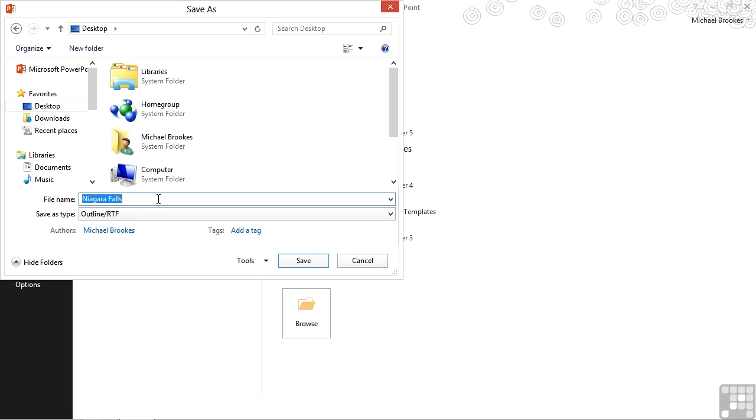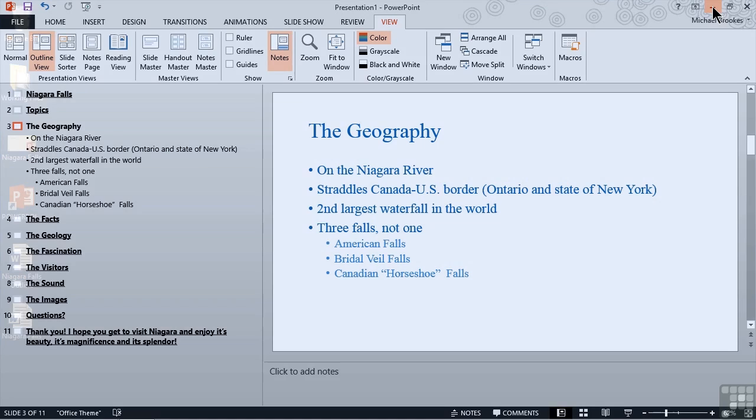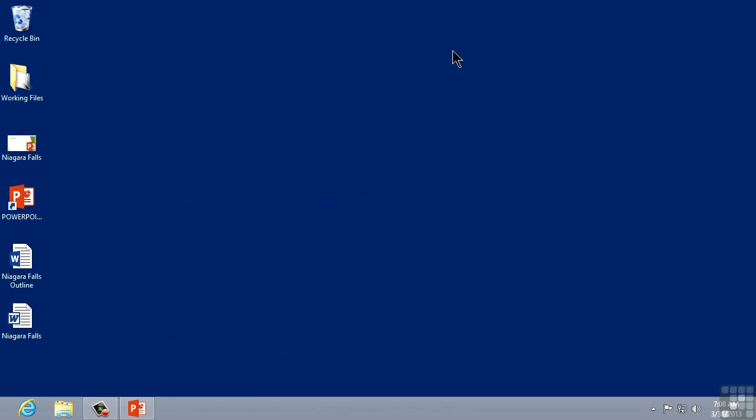So we'll leave our default name of Niagara Falls and click or tap save on the bottom right. Depending on the size of your presentation, it may take a couple of seconds, and then you won't see anything. In order to see it, you need to go back to your desktop or wherever you saved the text document. We'll go ahead and move to the upper right hand corner of PowerPoint and just minimize this. We'll find the document on the desktop.